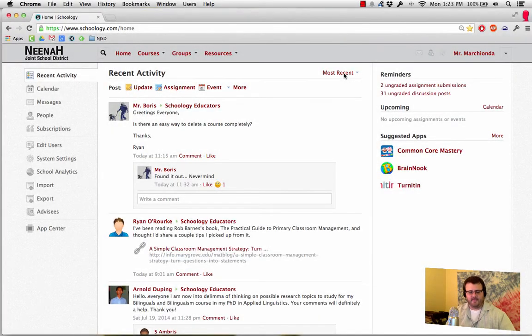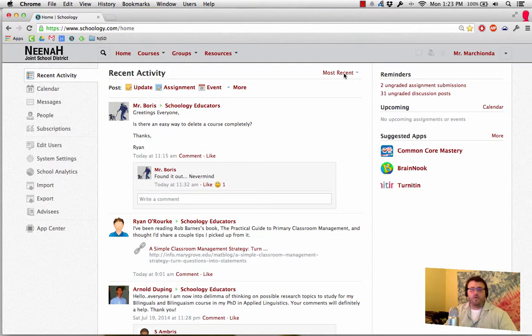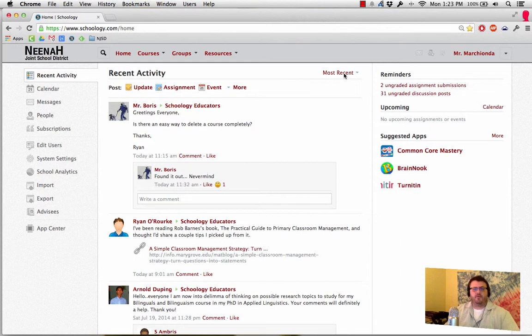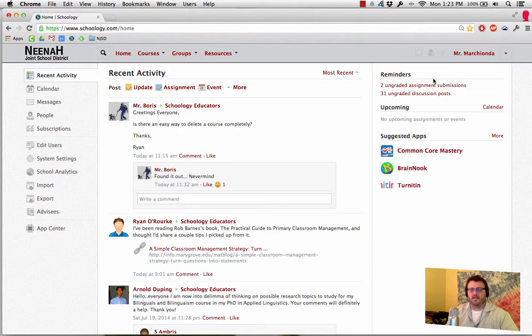Hello summer training staff. I just want to shoot a quick video out to you to help you delete any courses or groups that you may have set up during a training session. It's very easy to do. I'm going to walk you through that process right now.